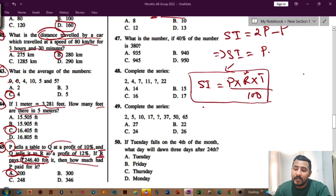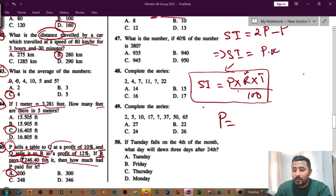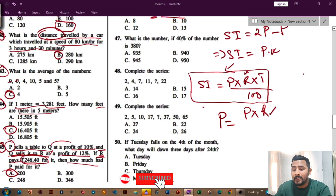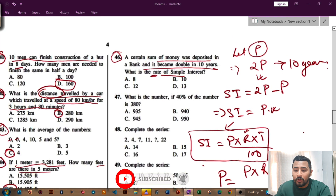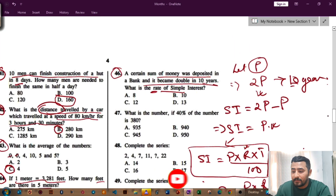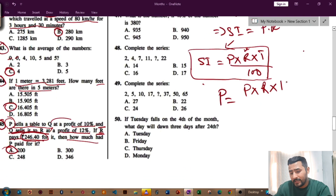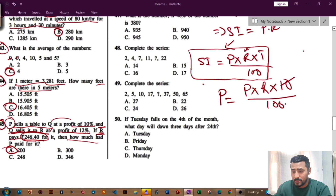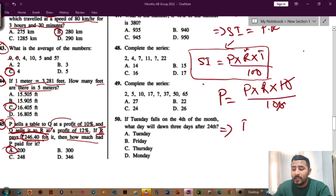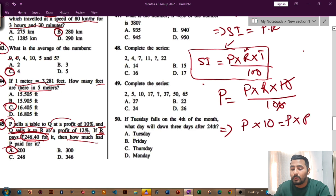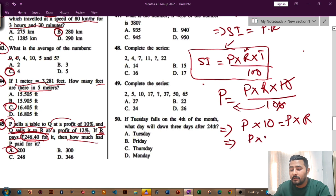We have already found SI equals P. Here all the values of P are present. R we need to find, and T is already given as 10 years. So write P = P × R × 10 divided by 100. Cancel the zeros — this 10 cancels with one zero in 100. The remaining gives P × 10 equals P × R.